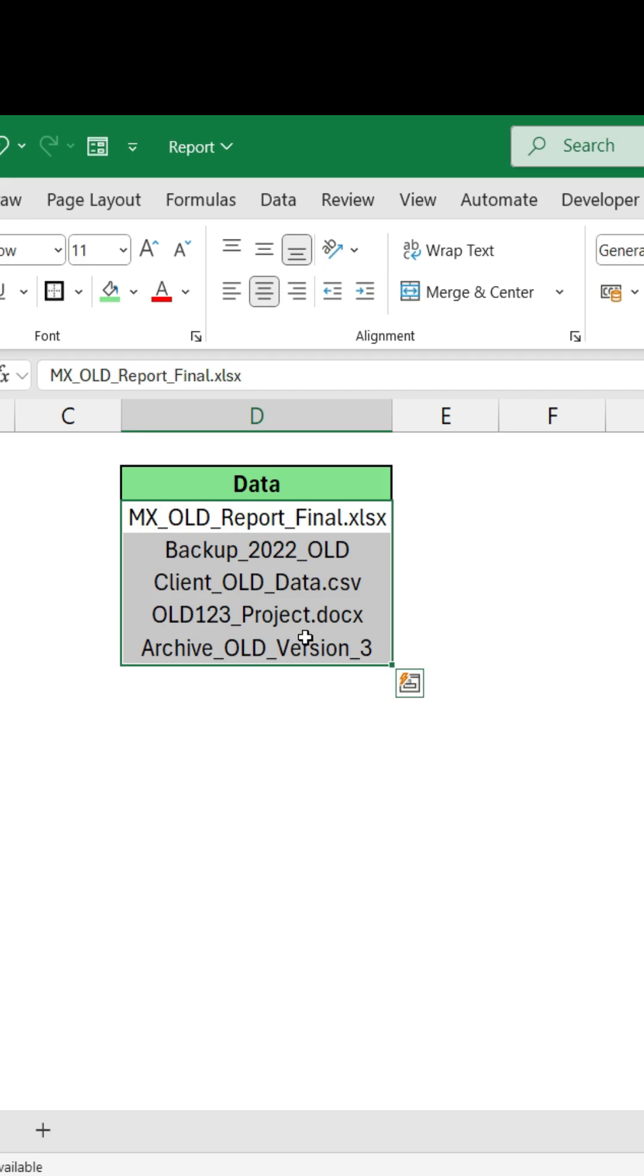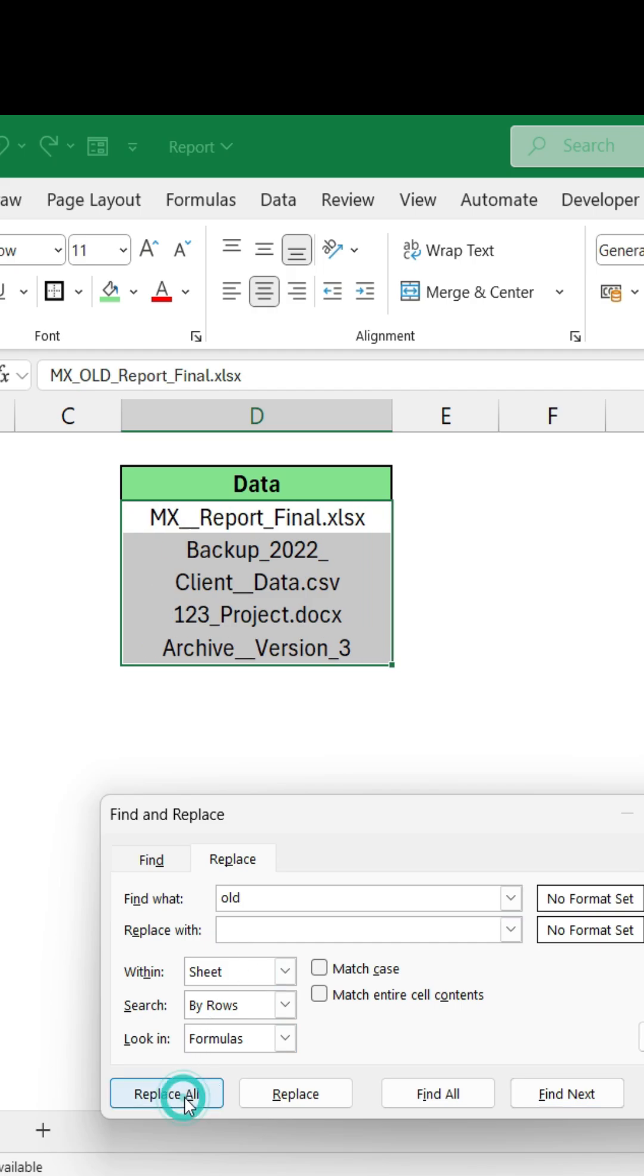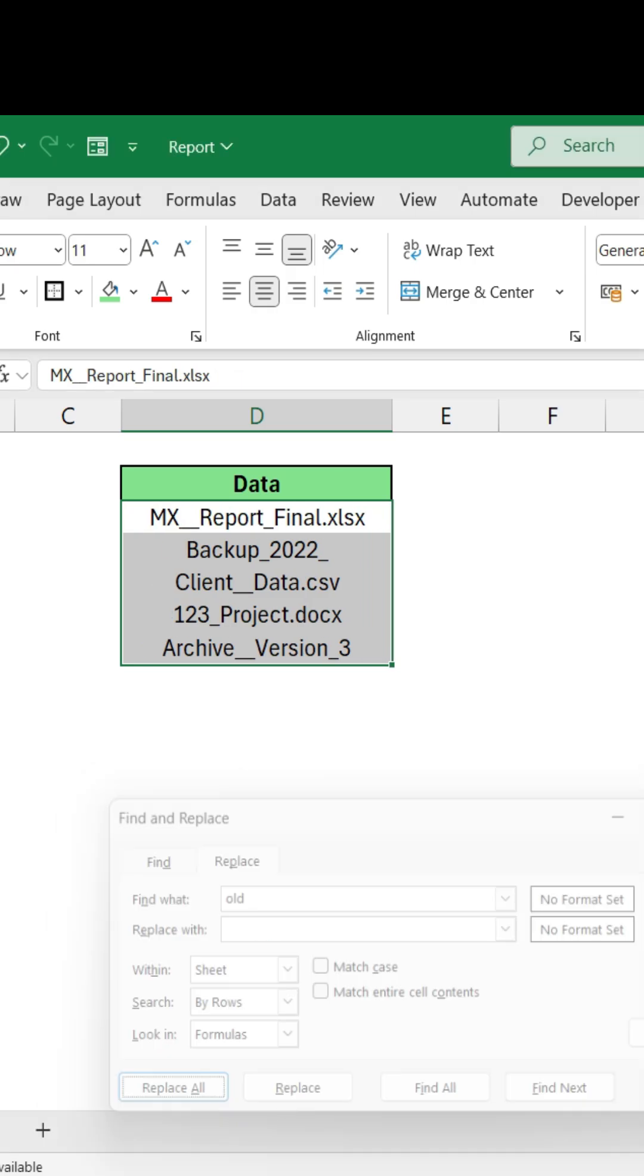Now if I select my data and press Ctrl+H, and if you're thinking just to type OLD here and replace it with an empty box, you will get the incorrect result. What you need to do is...